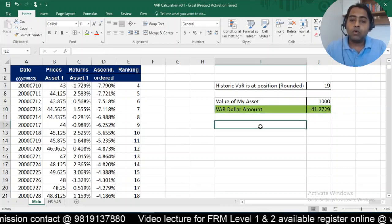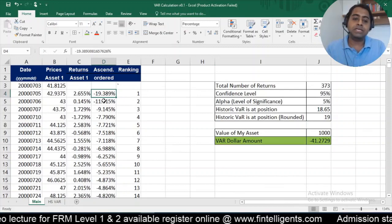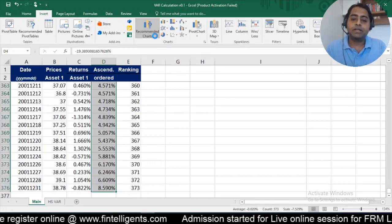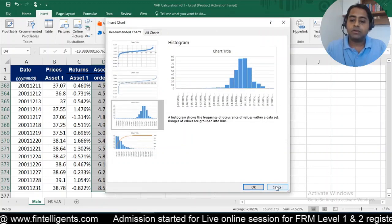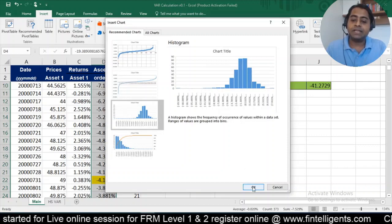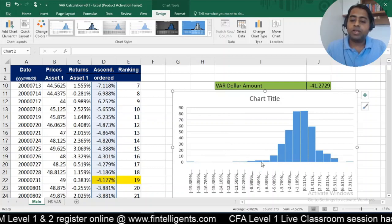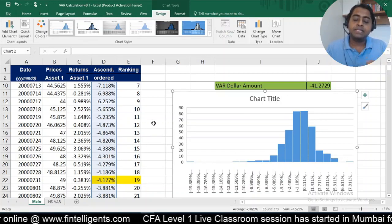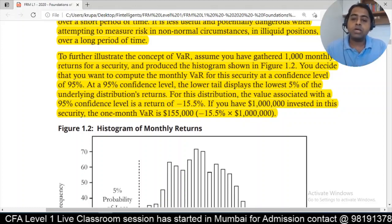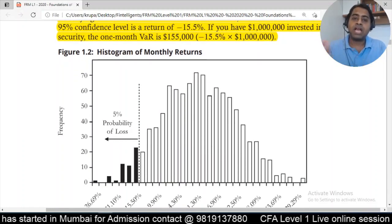That gives the dollar amount for VAR. A similar calculation has already been done in your FRM book, and they've also shown a graph. To visualize it, take all the returns data, go to Insert, and use the Recommended Chart option — this gives you a distribution of all returns. The lowest returns should appear on the negative four or negative five percent side, representing the lowest 5% of the data.